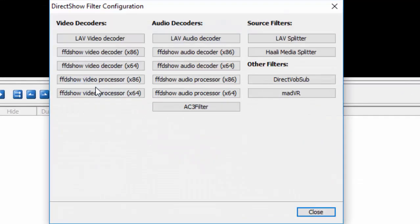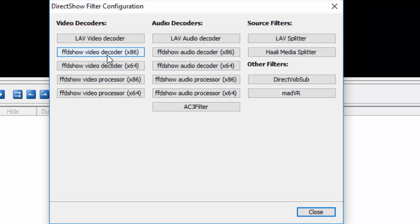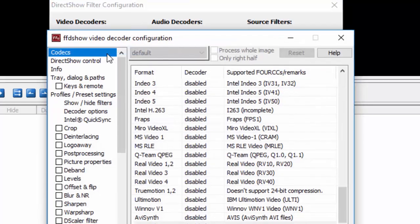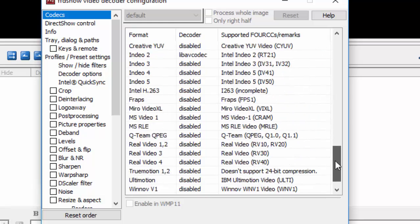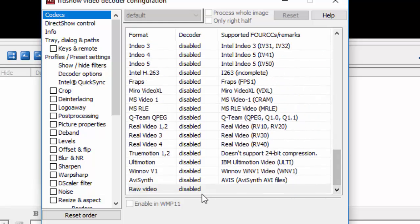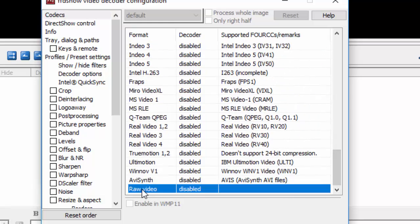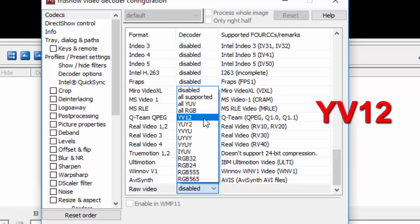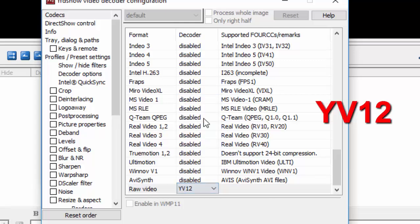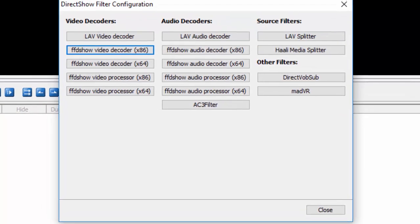Then you're going to do this process. First of all, go to DirectShow filters, ffdshow video decoder. I have Windows 64-bit. If you have 32-bit, it's another story. So we're going to ffdshow decoder 64-bit. Then down below this list you have a raw video. Click on disabled and select YV12. YV12. Click apply then OK.